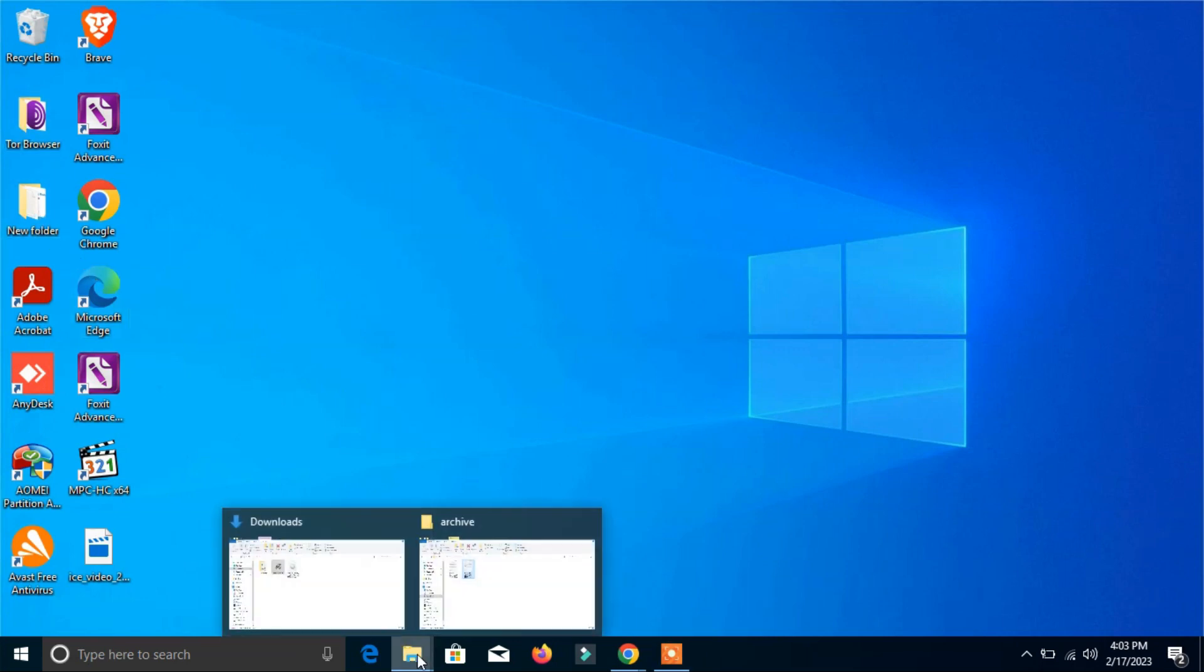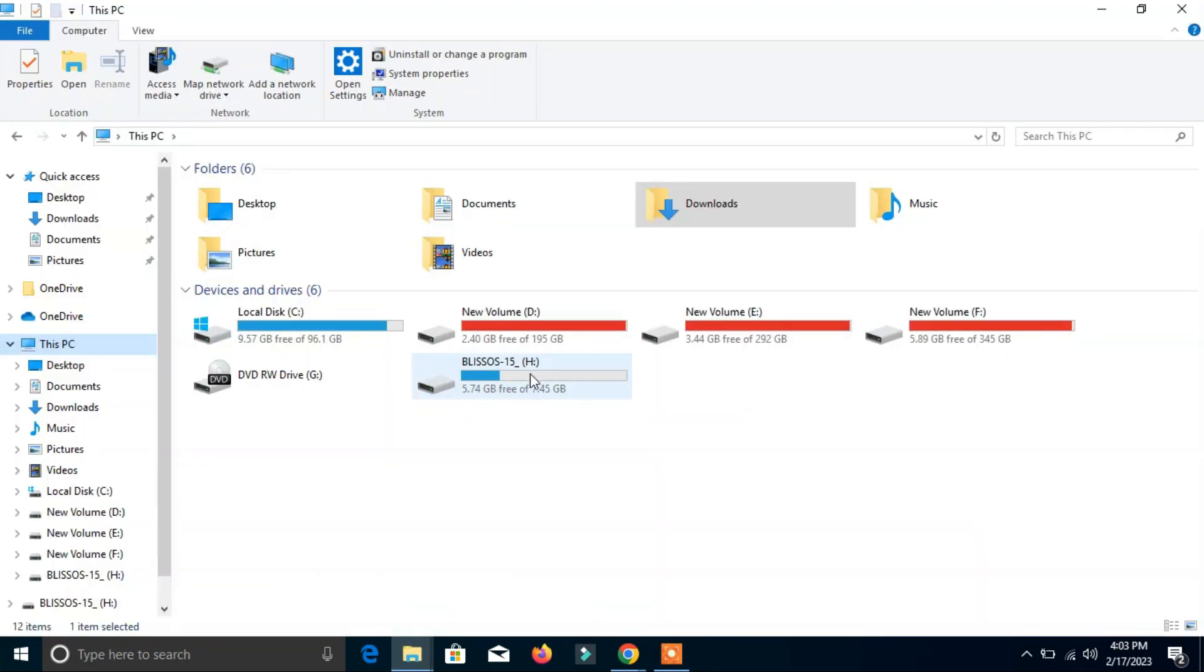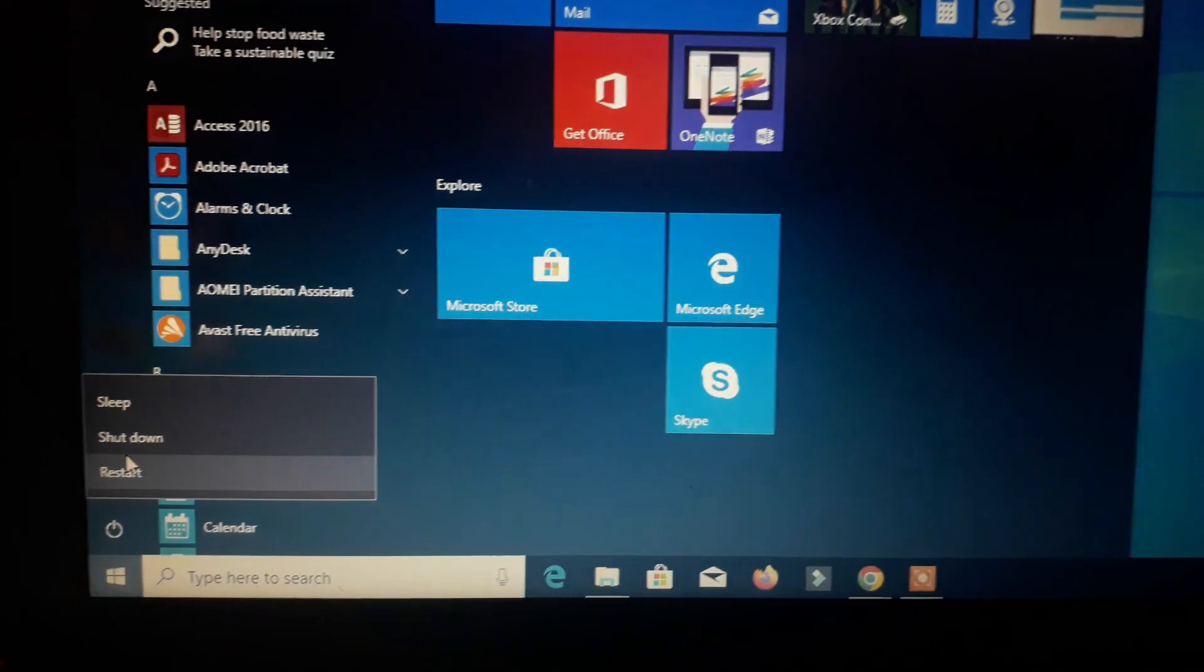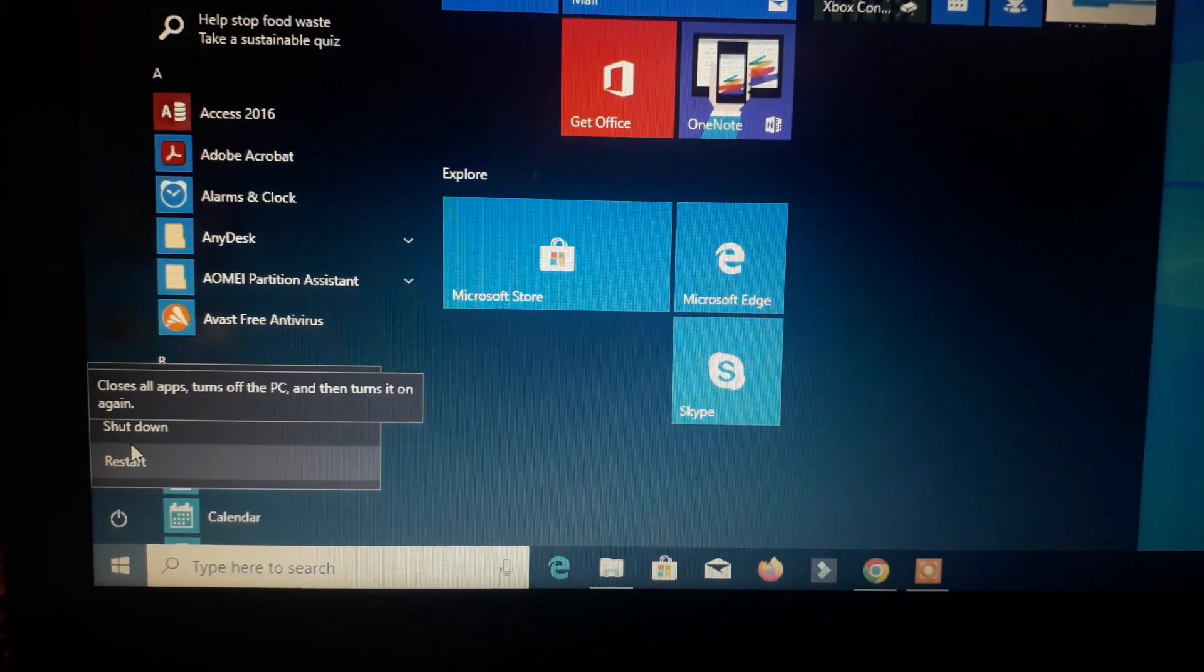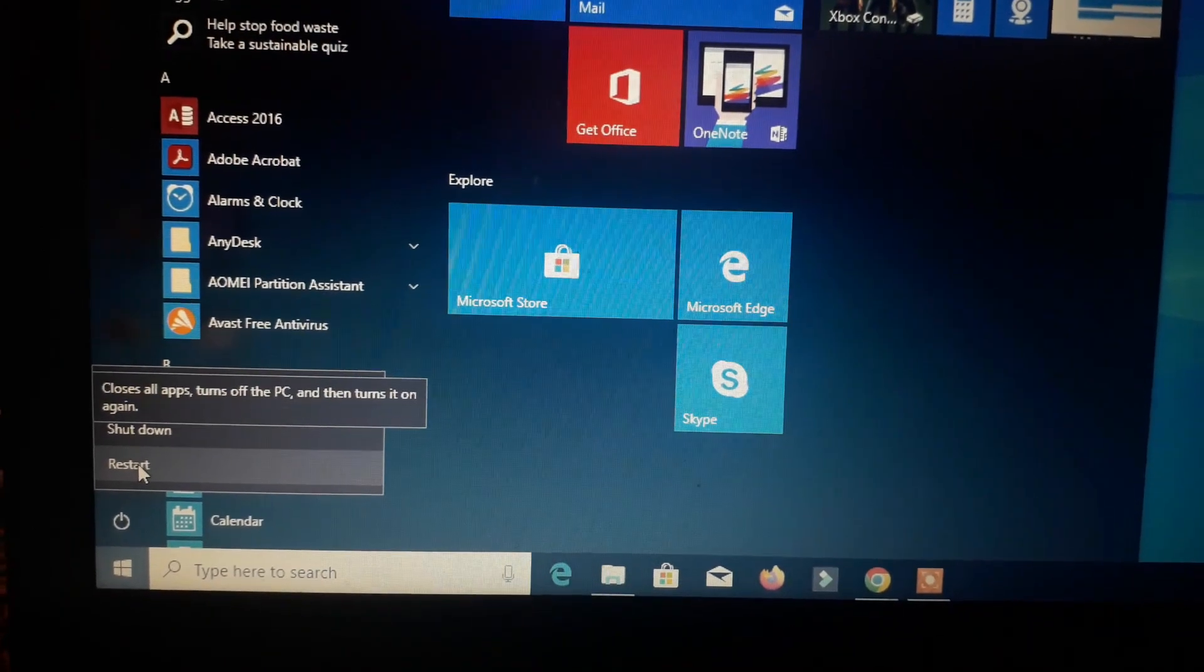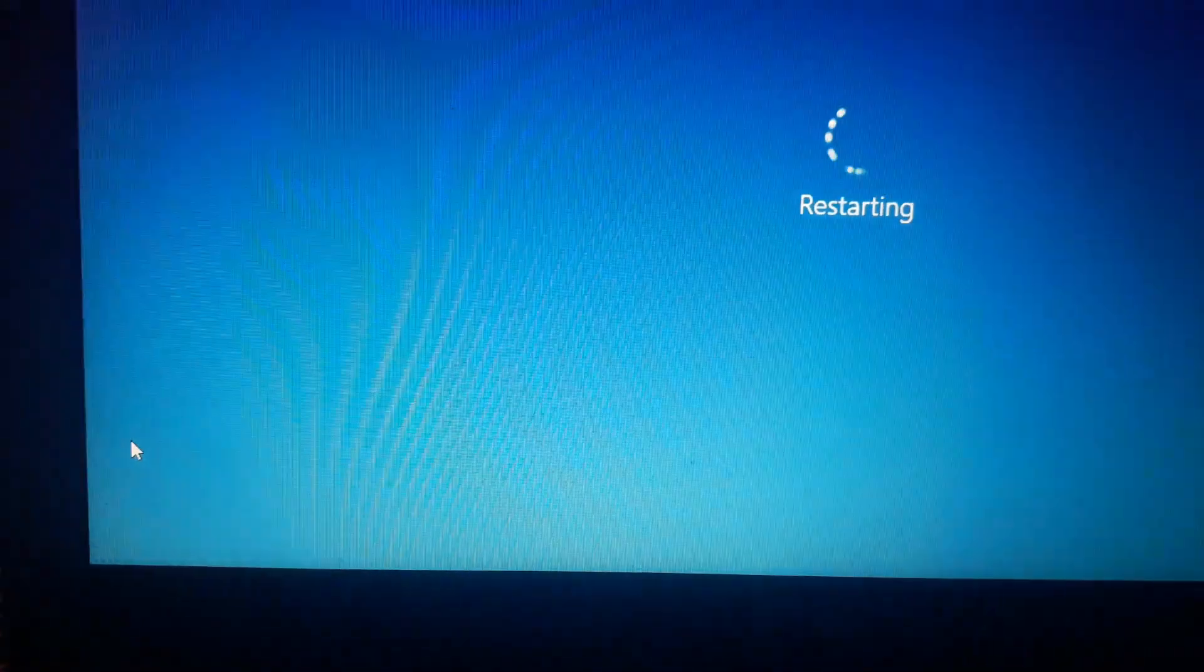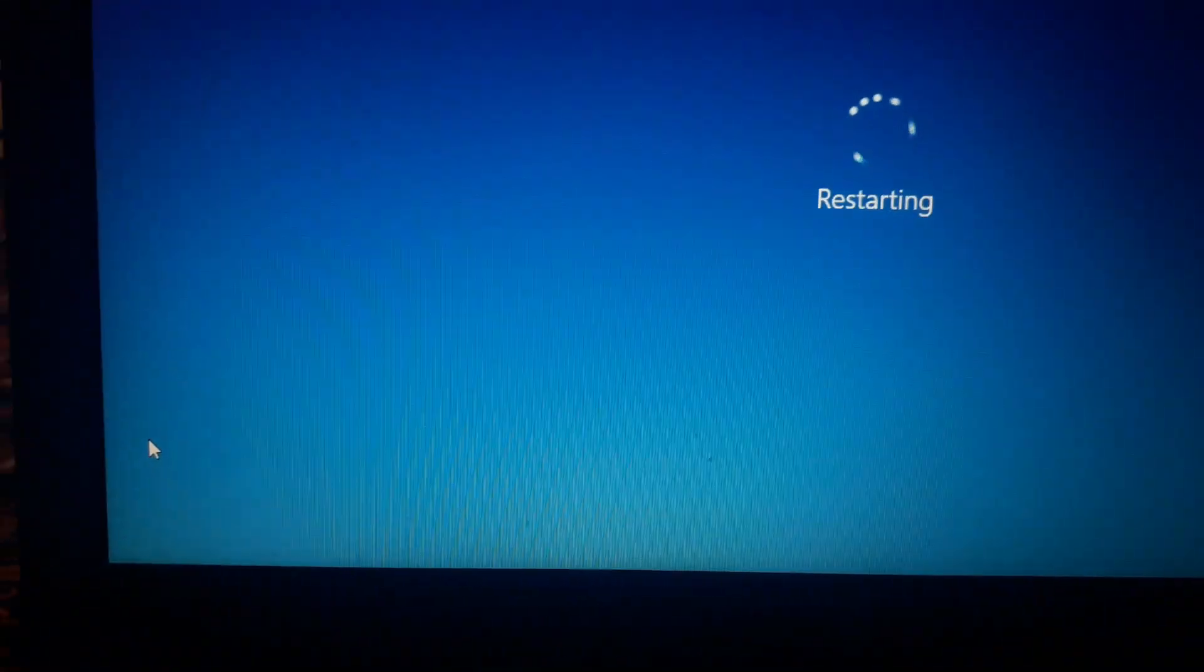Now if we see the pen drive, it's now bootable Bliss operating system. Now we have to restart the computer and enter into the BIOS mode. Now we can restart the computer so that we will be able to enter into the BIOS mode.